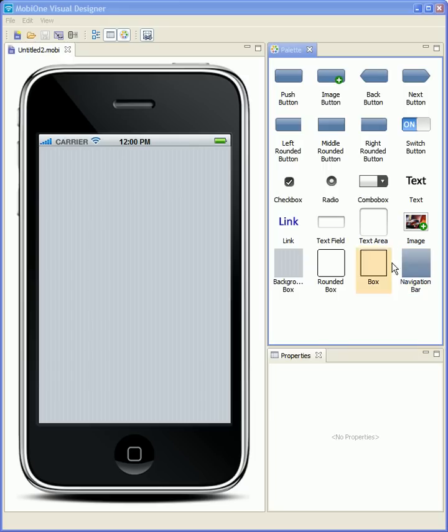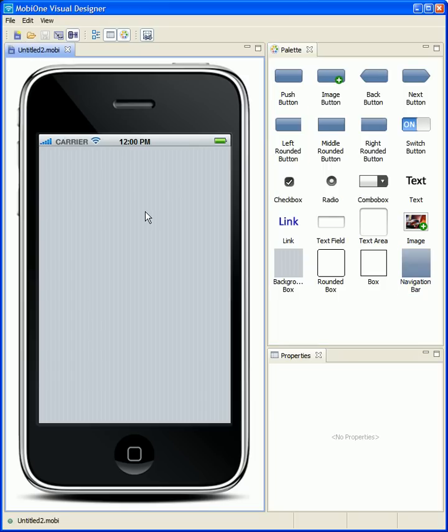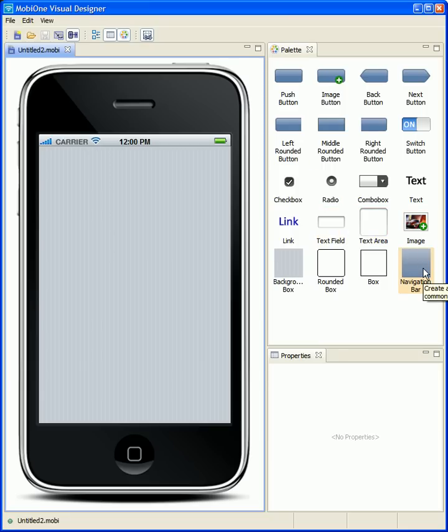So with this visual designer, you see we have an untitled page here, a new iPhone design page, and we have a component palette where you can just simply drag and drop components over to quickly mock up and build a mobile web application.